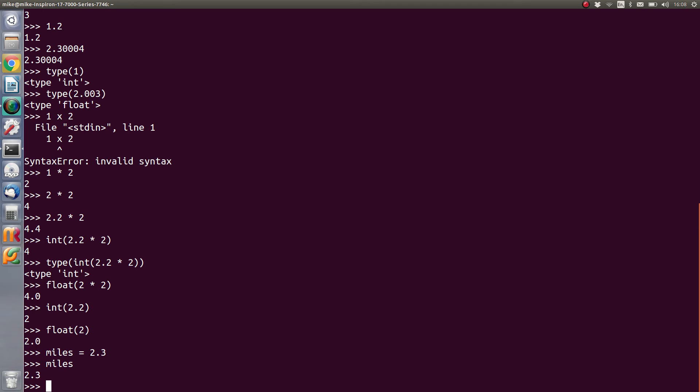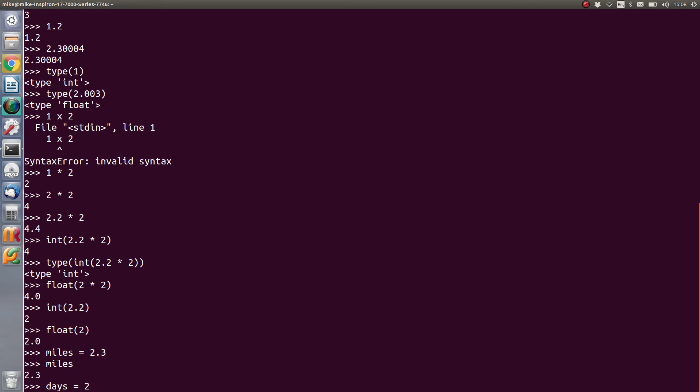If we have something like days and we say days equals 2, we can then start to use that in a more meaningful way when we do our calculations using Python.